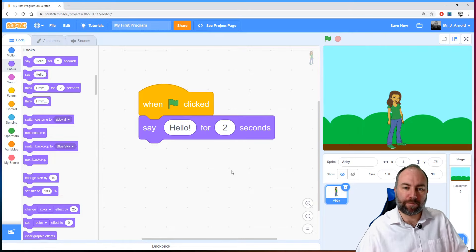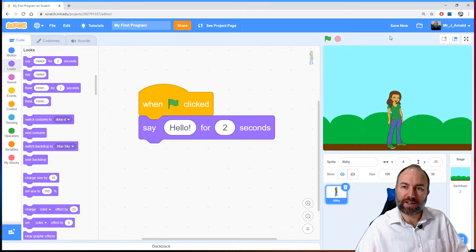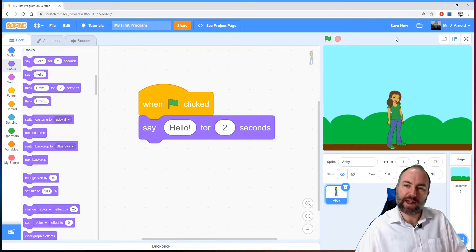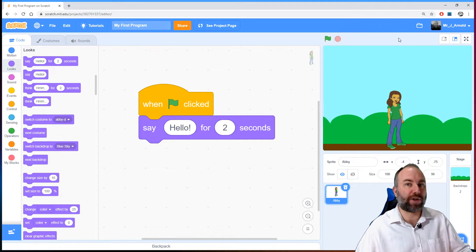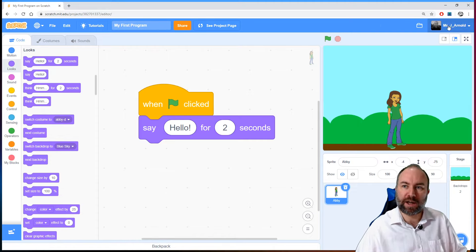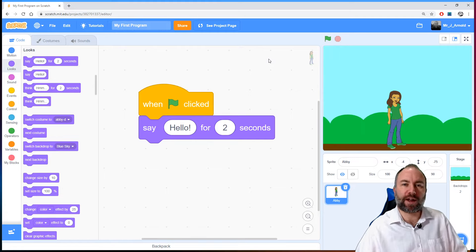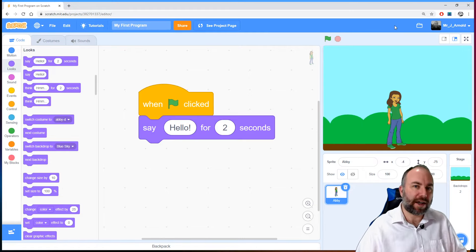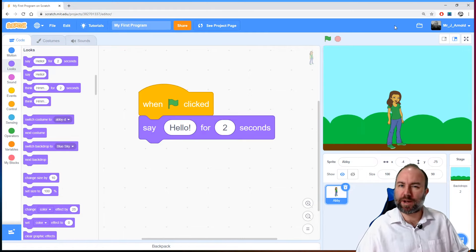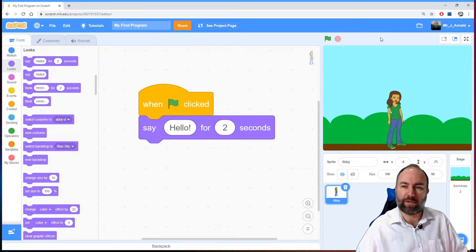At the top right, just above the program area, is a little link that says 'Save Now'. If I click on that, it saves to my online account. Don't forget about that — sometimes it does it automatically, but if you see a 'Save Now' link and you've just added some code or made some changes, it's a good idea to click that every now and then.